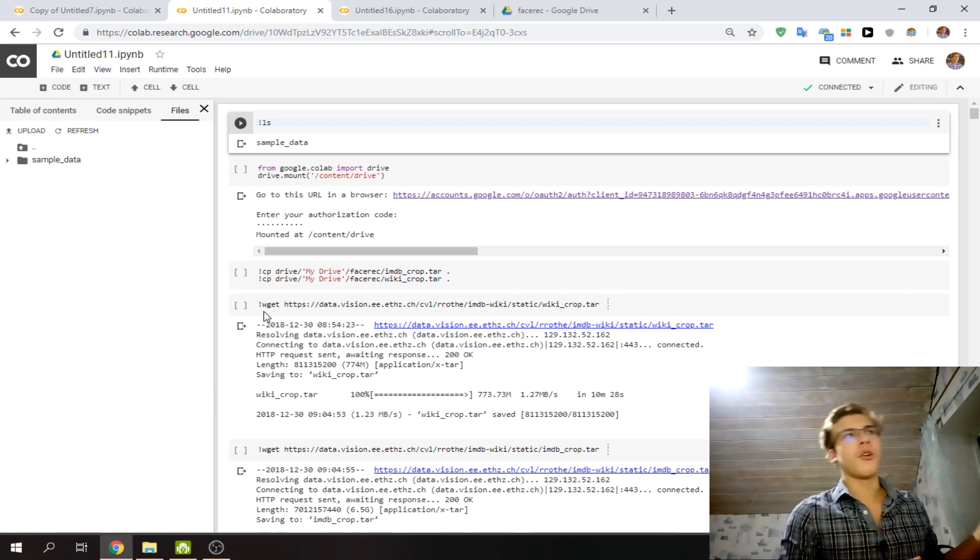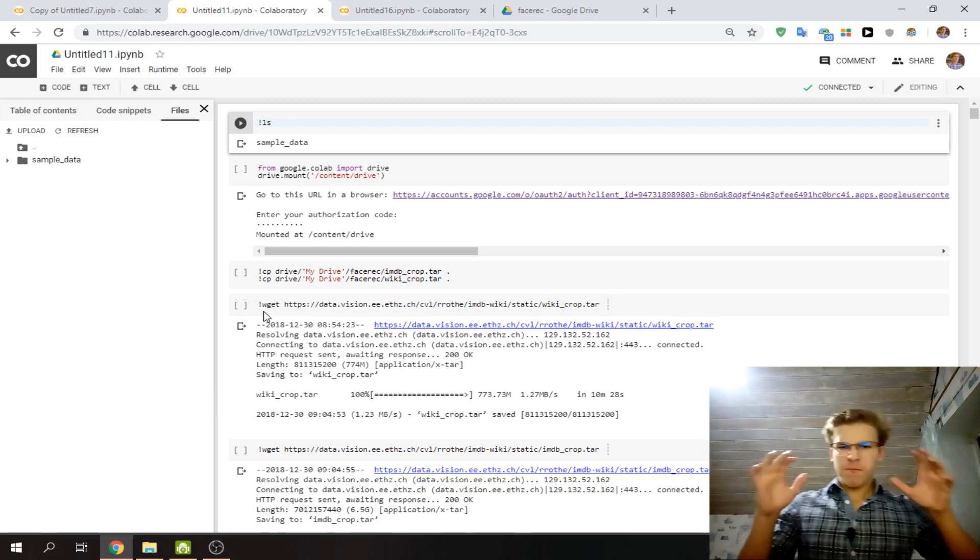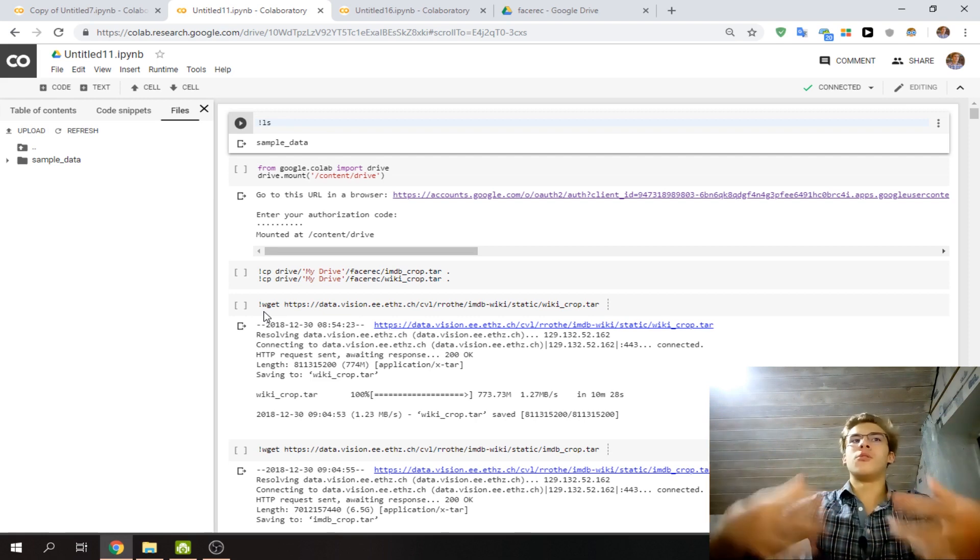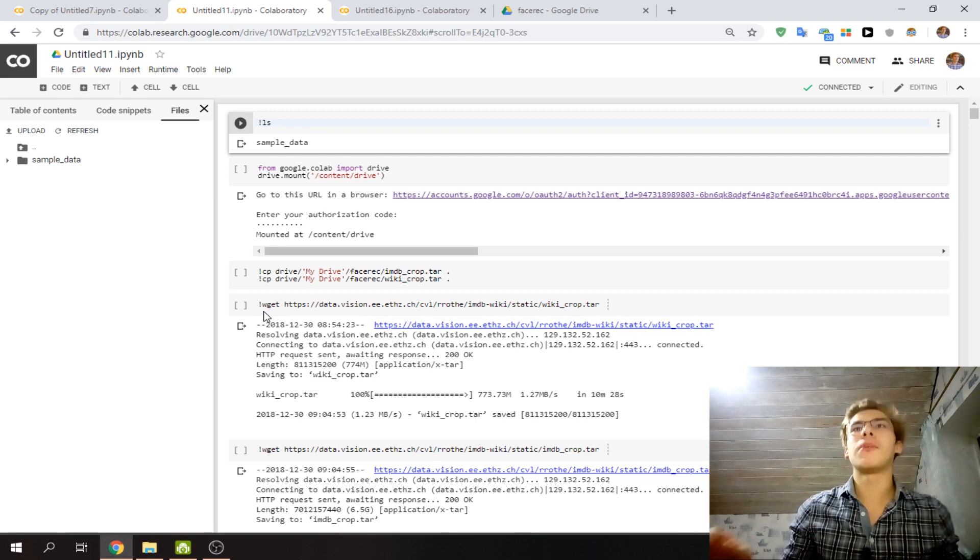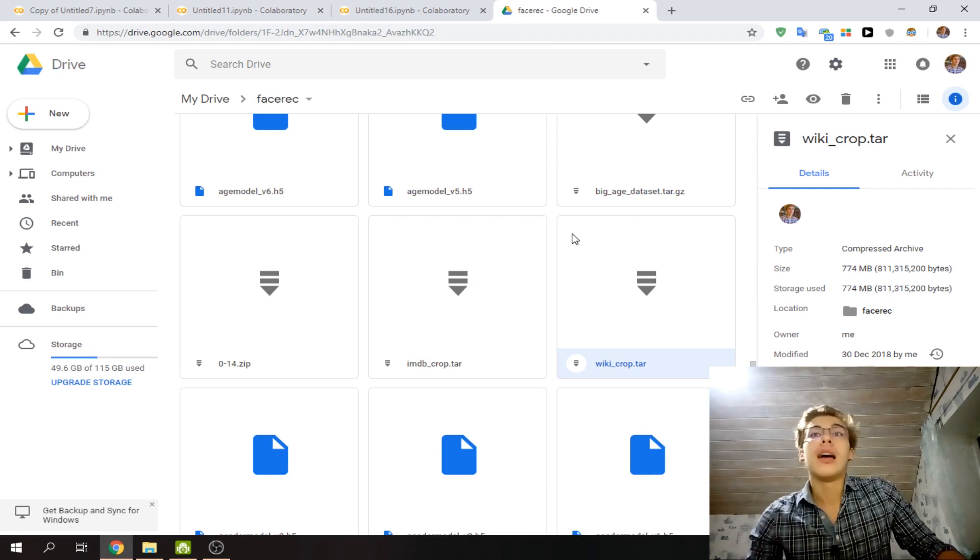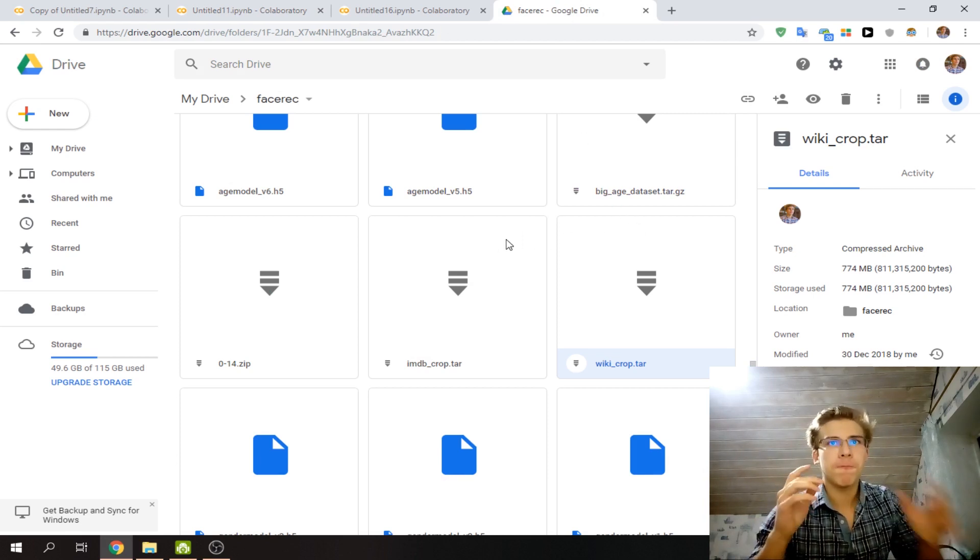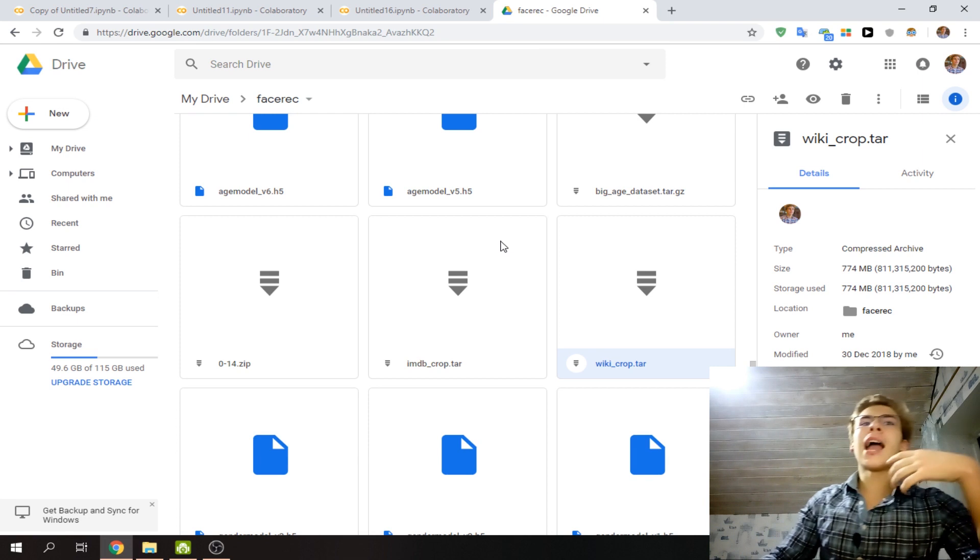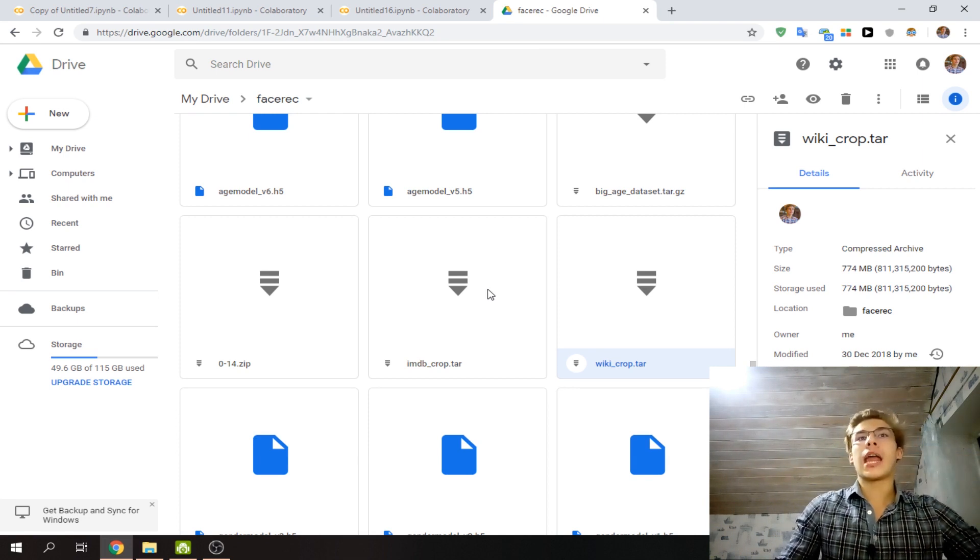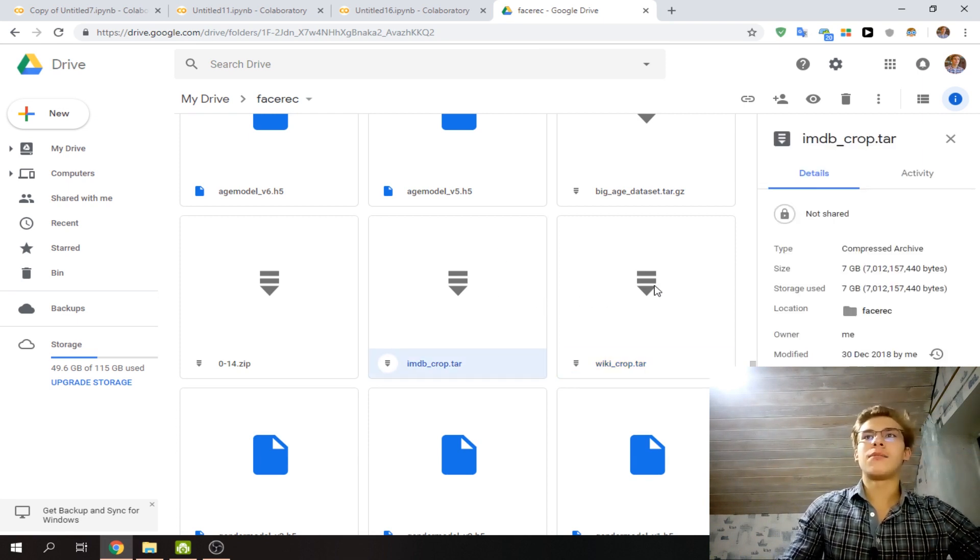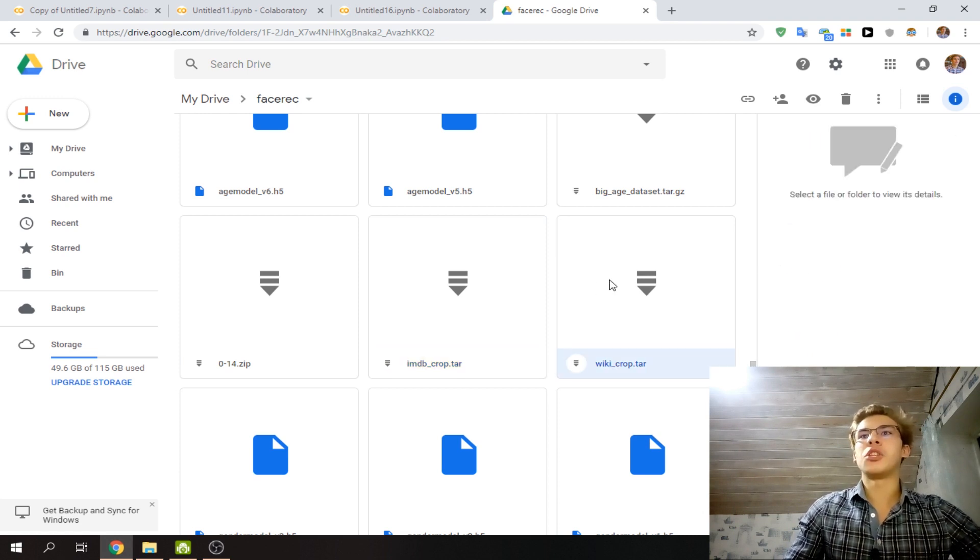So why would you even want to do that? I'm going to give you an example. I've been playing around with face recognition for a while, and for instance, here's the Wiki crop and IMDB crop public datasets with a bunch of images. This one is 7 gigabytes and this one is 700 megabytes.